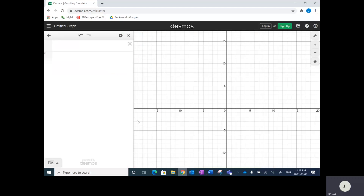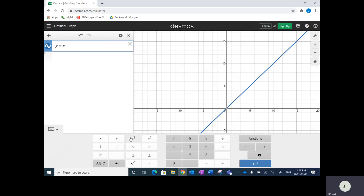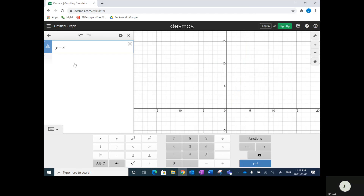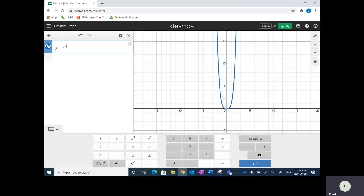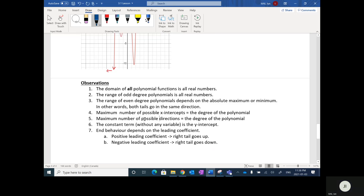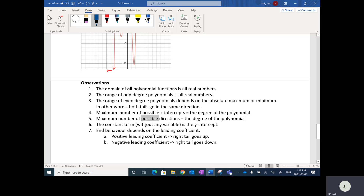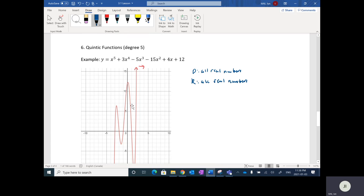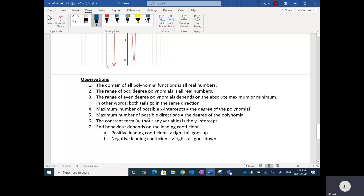Let's look at Y equals X to the fourth power in Desmos. What you notice is that it goes down and then back up — it does not go in four directions, only two. So it is possible: a quartic fourth-degree polynomial can go in four directions, but some of them actually just go in two. That's the key thing — it's the maximum possible directions, so not all fourth-degree polynomials go in four directions, and not all fifth-degree polynomials go in five directions.